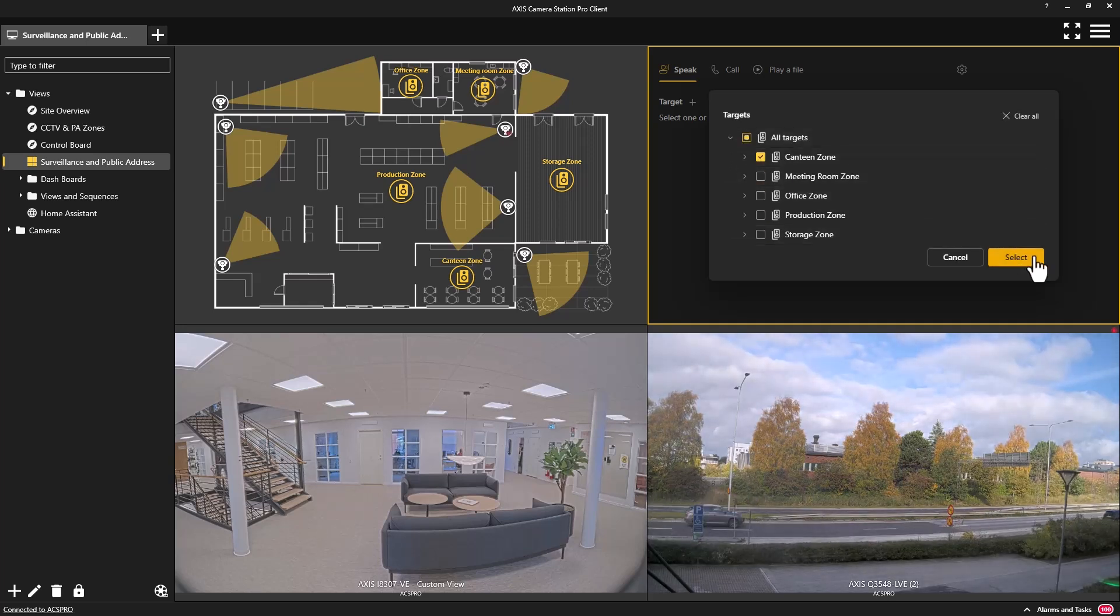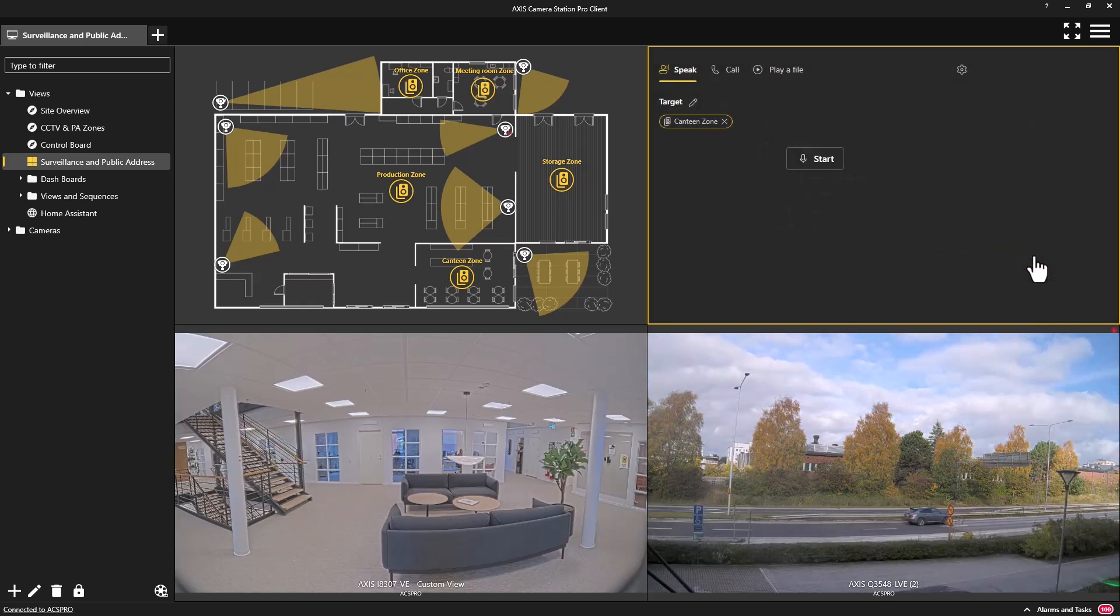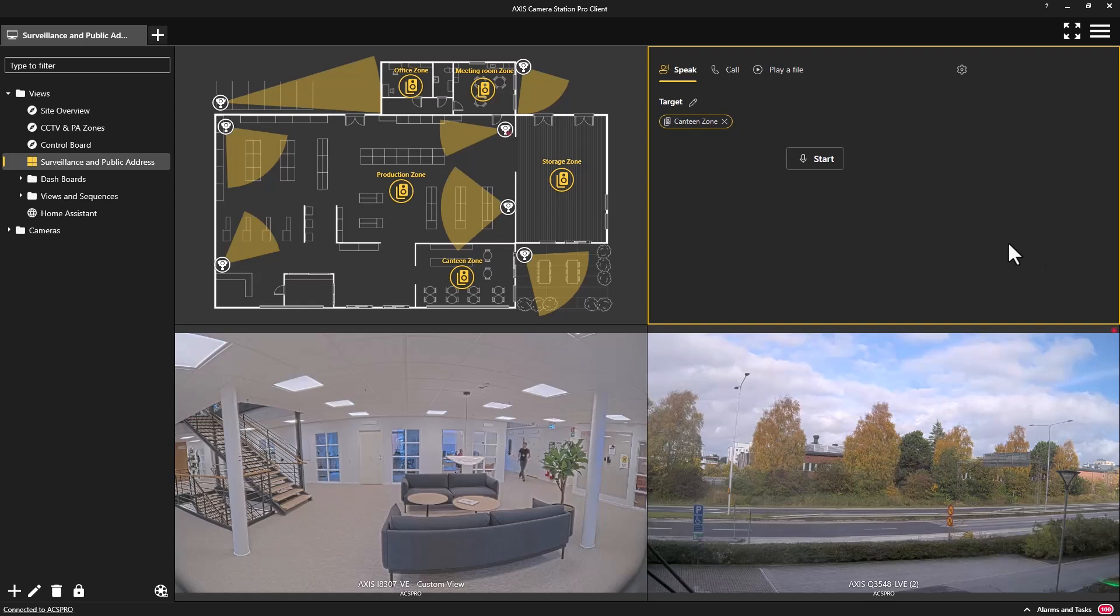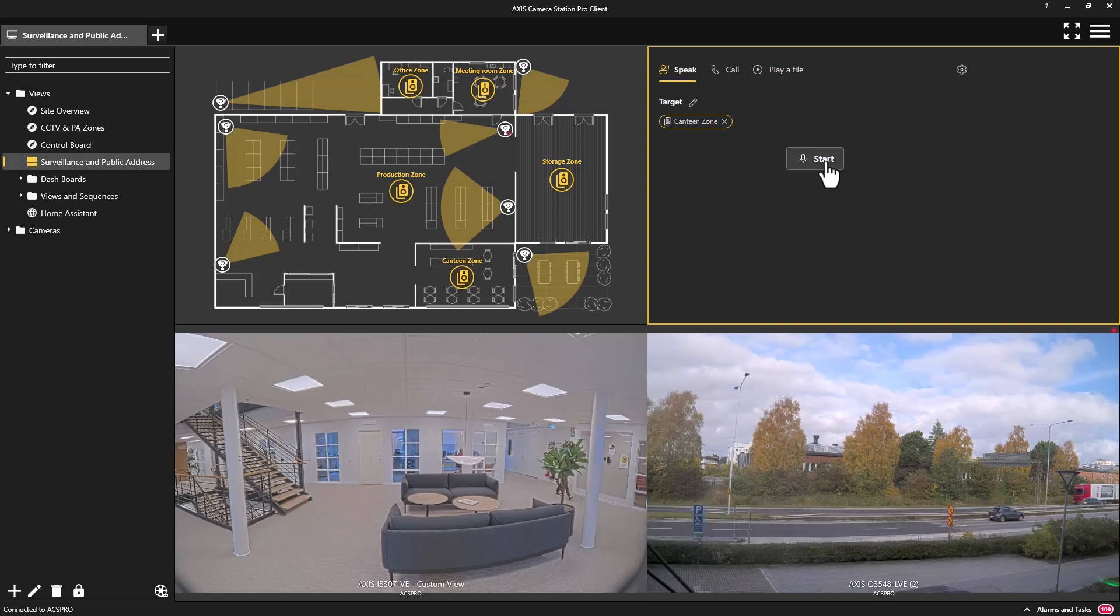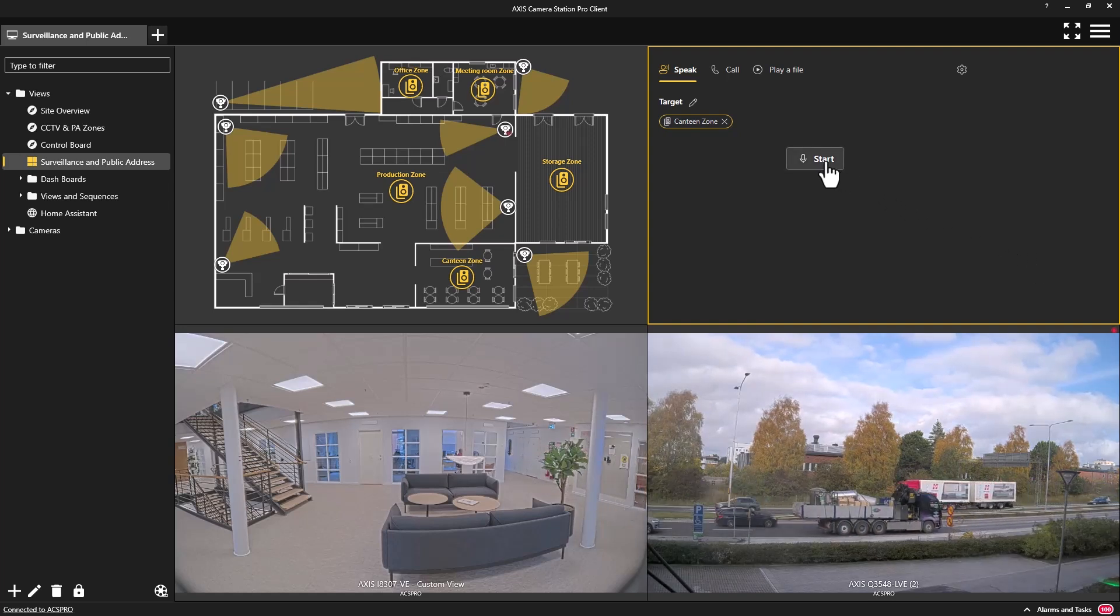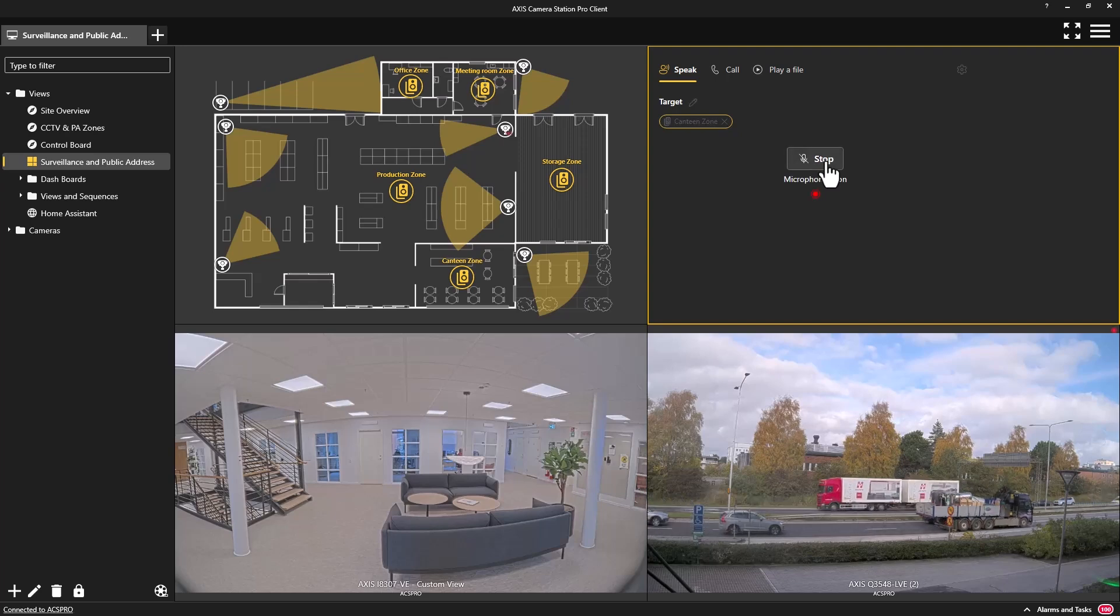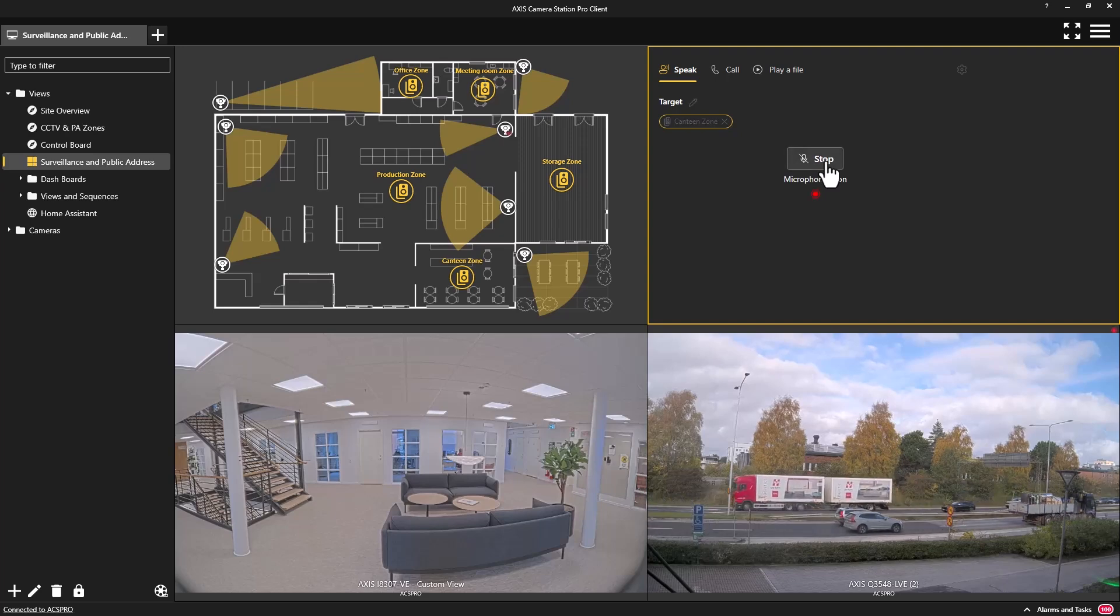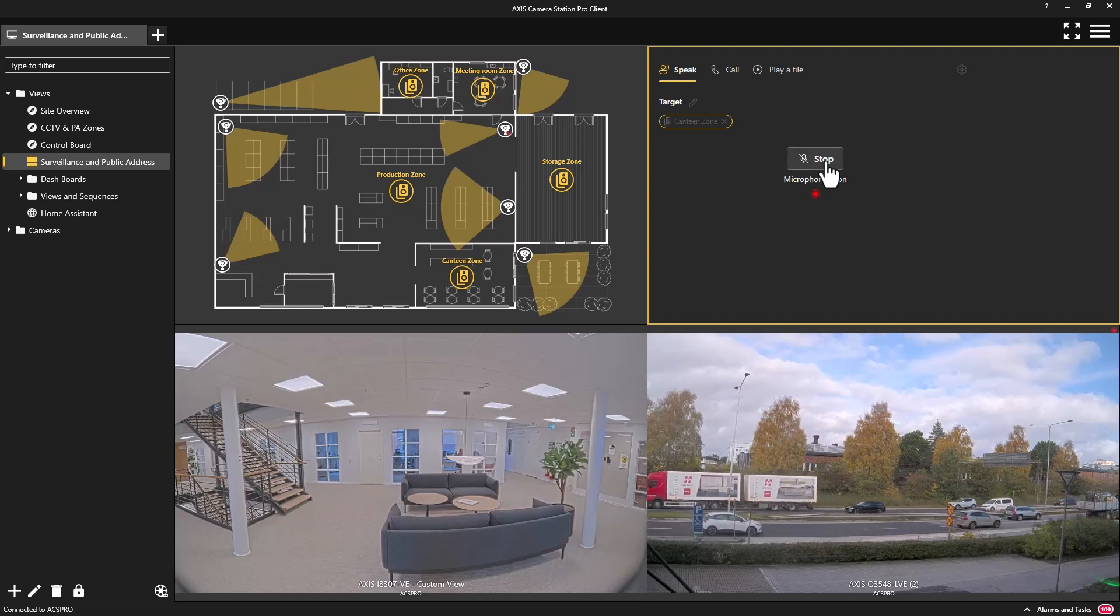This allows an operator to observe reactions to any of their audio broadcasts. They can also quickly change their audio broadcasts depending upon their observations.